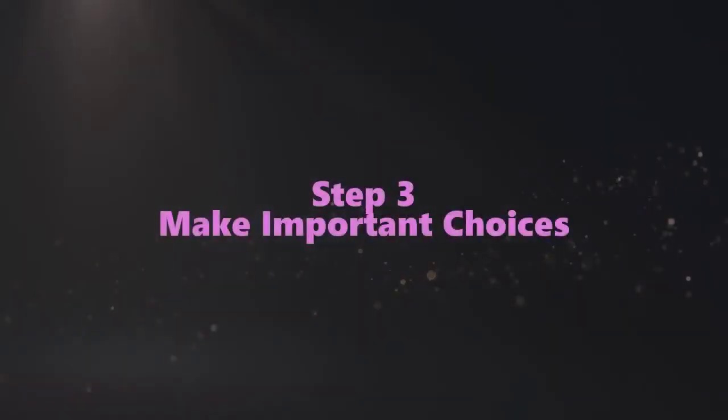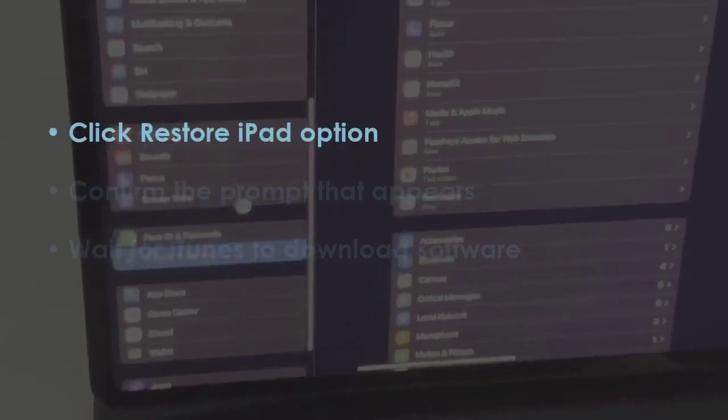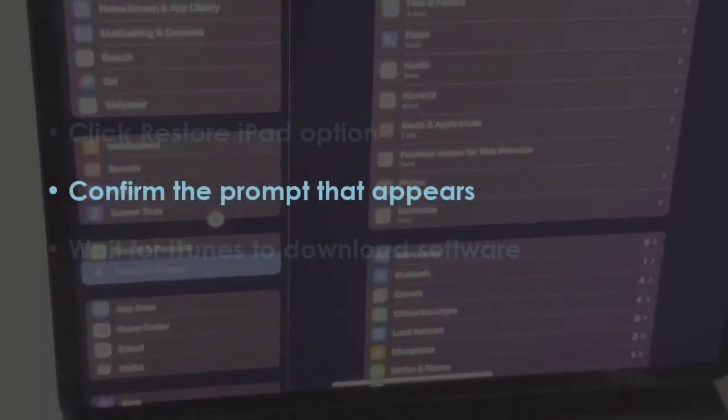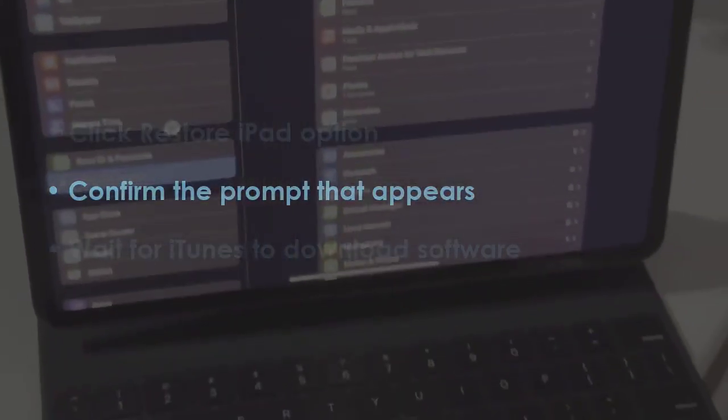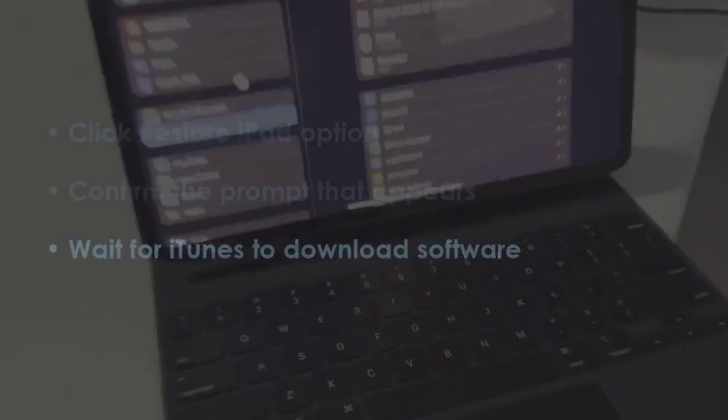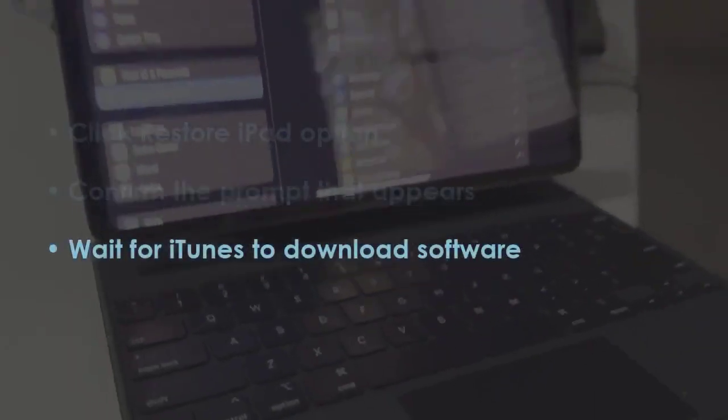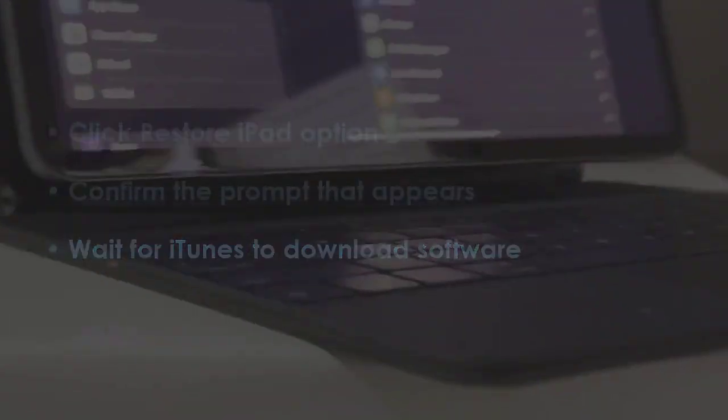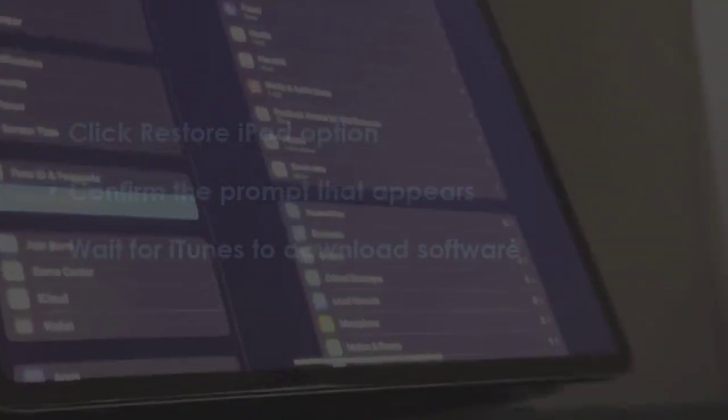In the next step, tap Restore iPad button. Then accept the confirmation window. Let iTunes retrieve needed files.